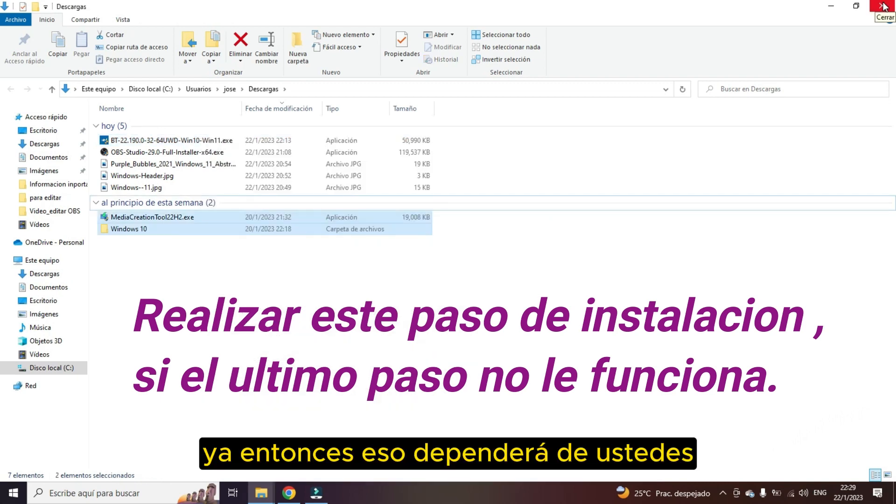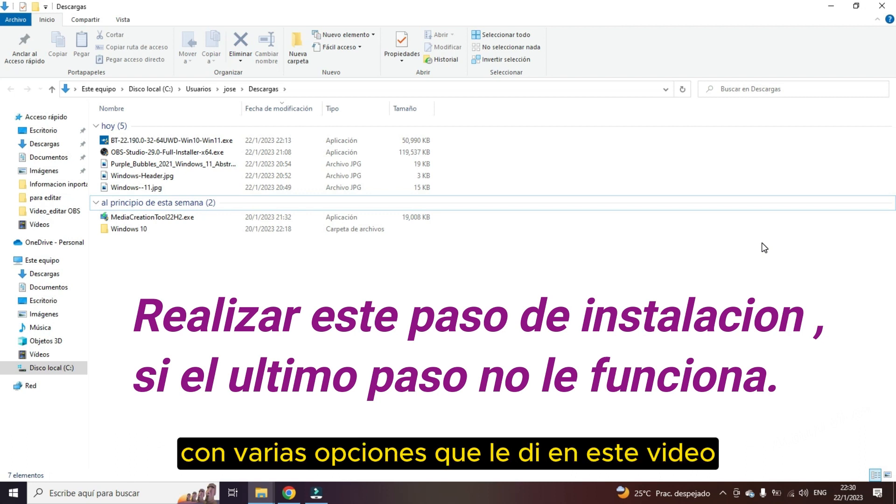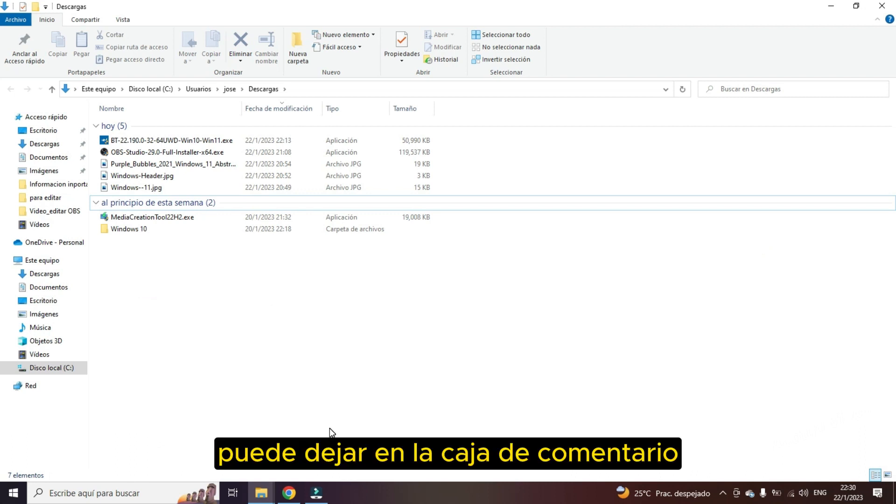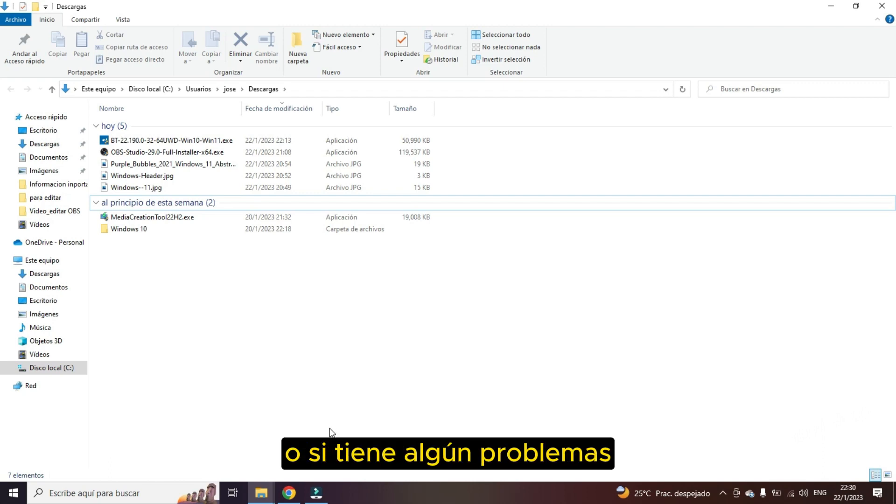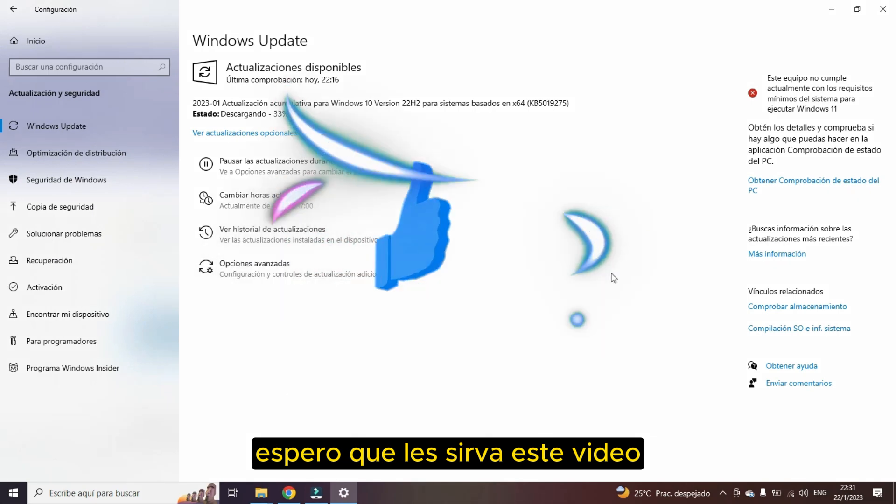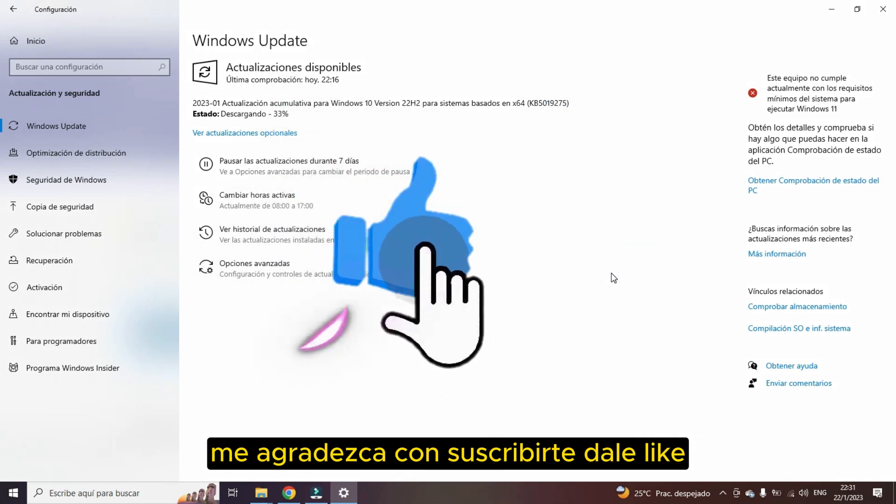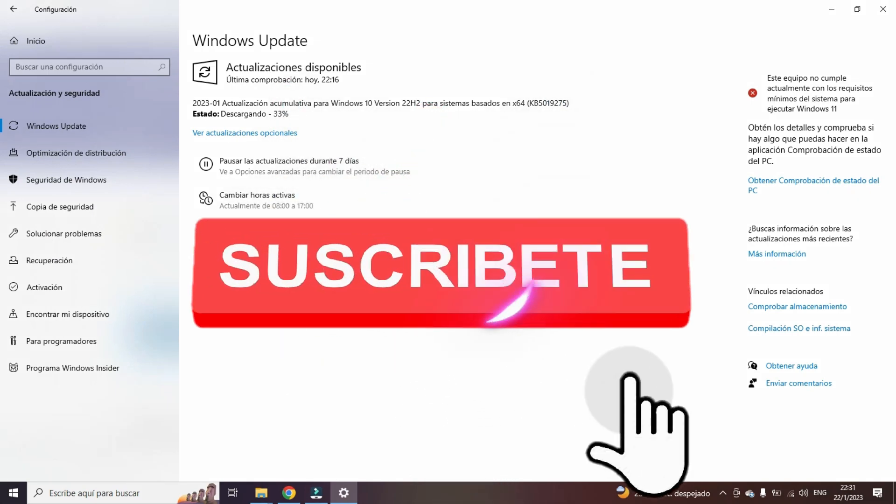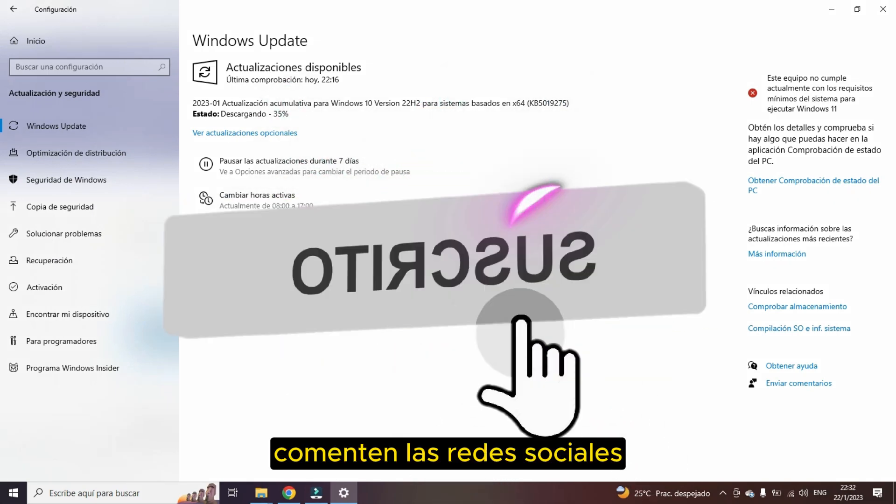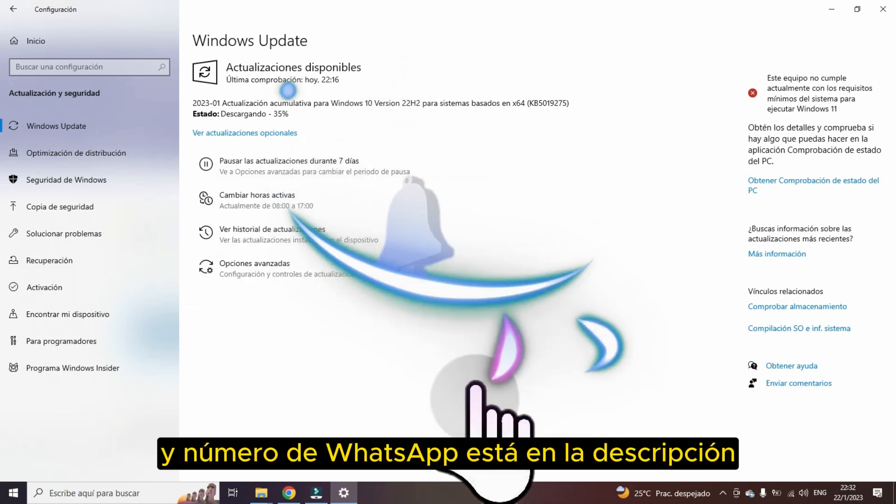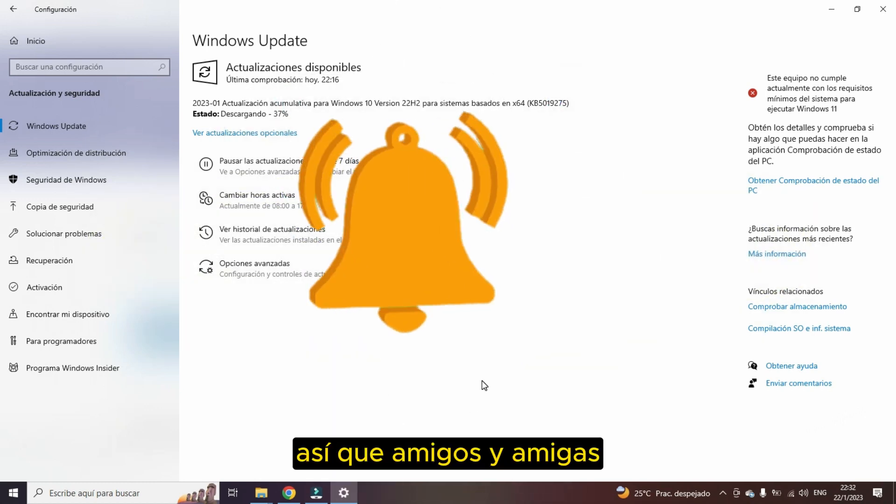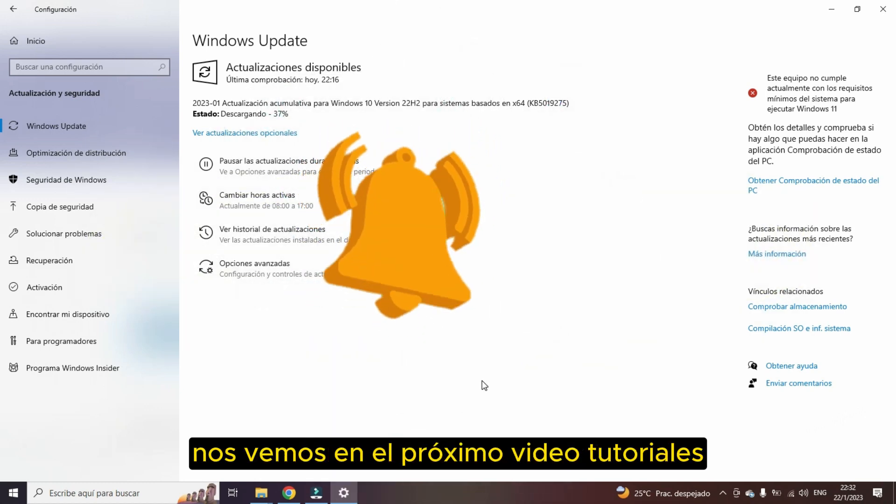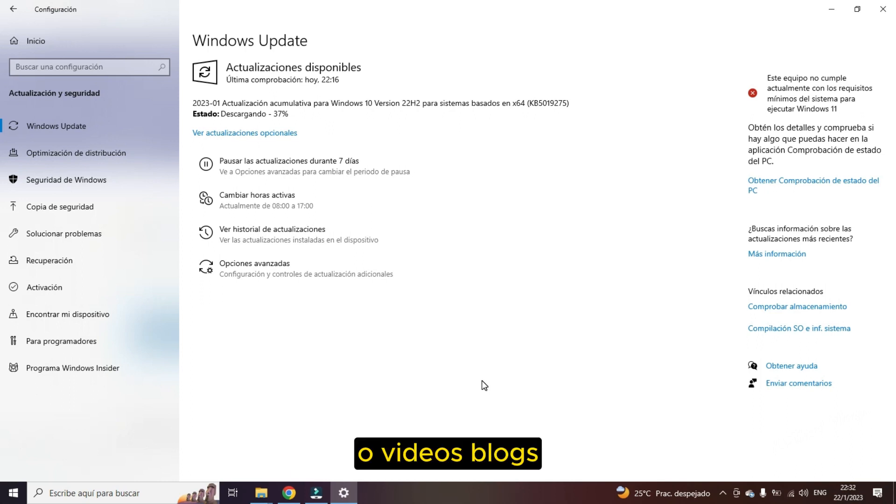Then that will depend on you. You can try with several options that I gave you in this video. You can leave in the comment box if you have any questions or concerns or if you have any problems. I hope this video helps you. Thank me by subscribing and giving it a like. Comment on social networks. And WhatsApp number is in the description. So friends, see you in the next video tutorials or video blogs.